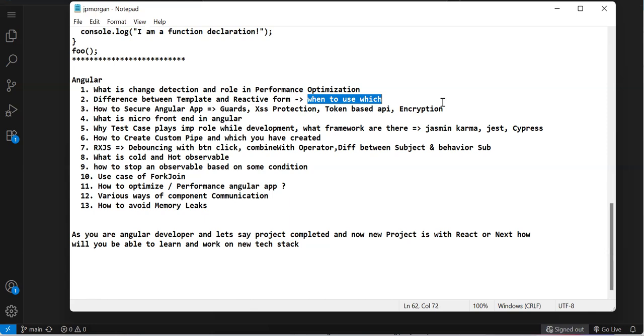Creating dynamic elements, dynamic validation, dynamic enable/disable is very easy in reactive forms, but in template forms you need to write custom code to achieve that. He asked which form I would select for various scenarios.